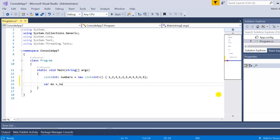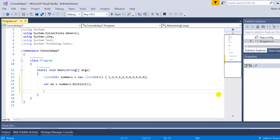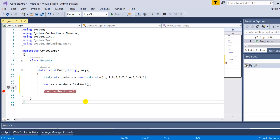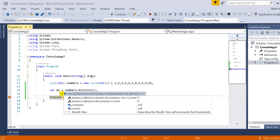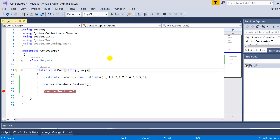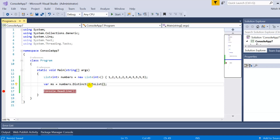First you have to write your data source — numbers.Distinct() — and that's it. It is very easy to use. You don't have to pass anything in the distinct; you just have to apply this method on the data source and you will get all the distinct records in your variable. For debugging purposes, let me write console.ReadLine and put a breakpoint on this line. Note that the return type is System.Linq.IEnumerable with some distinct iterator, meaning the query is not executed at this place. To execute the query at this place, we have to write .ToList().